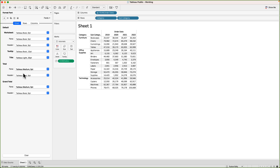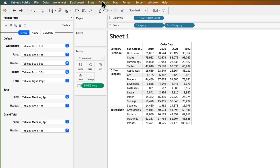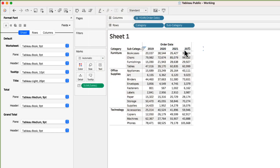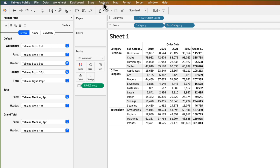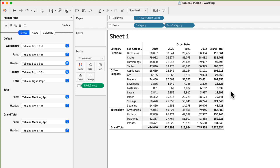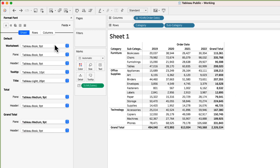Next we have formatting options for totals, subtotals, and grand totals. We don't have totals in this table right now. To show totals, go to the menu bar, click on Analysis, and there you have the totals options. For example, I'll select Show Row Grand Totals and then Show Column Grand Totals. Now if I want to change the formatting of these totals, I can go to the Total section in the format pane and change it there.